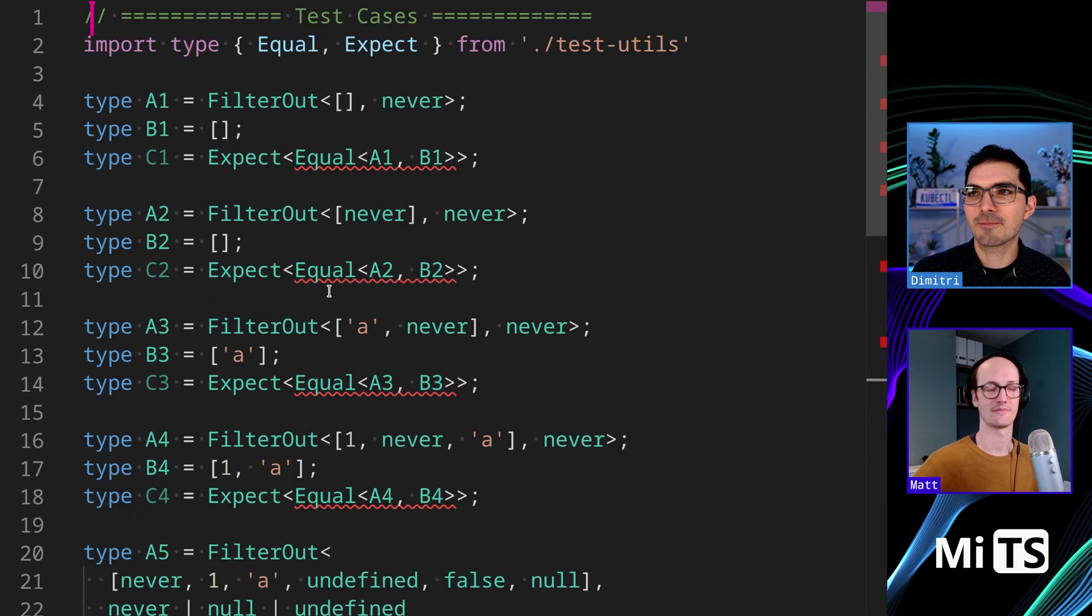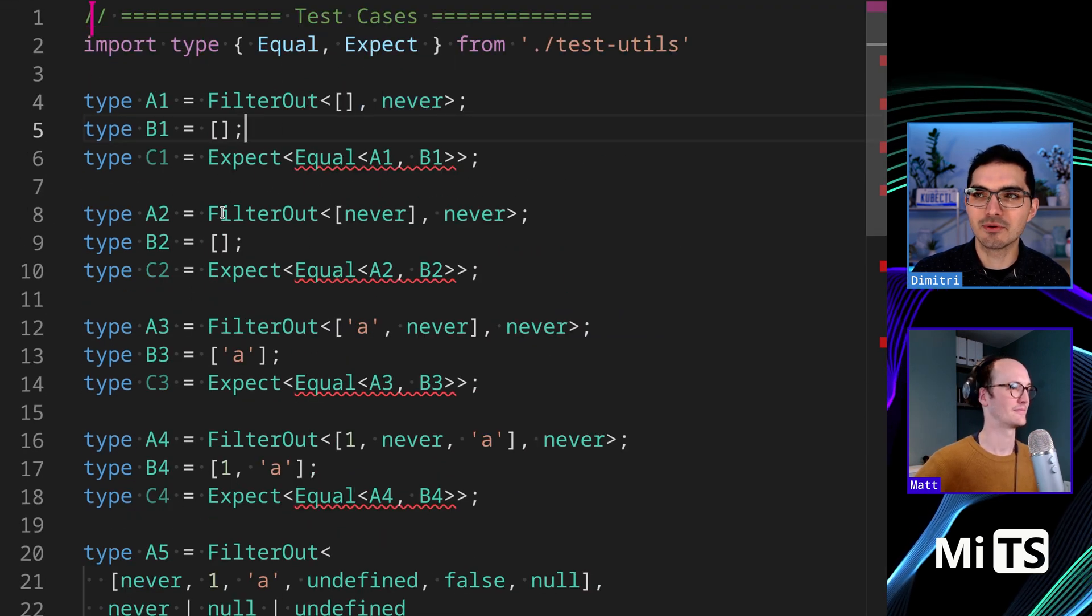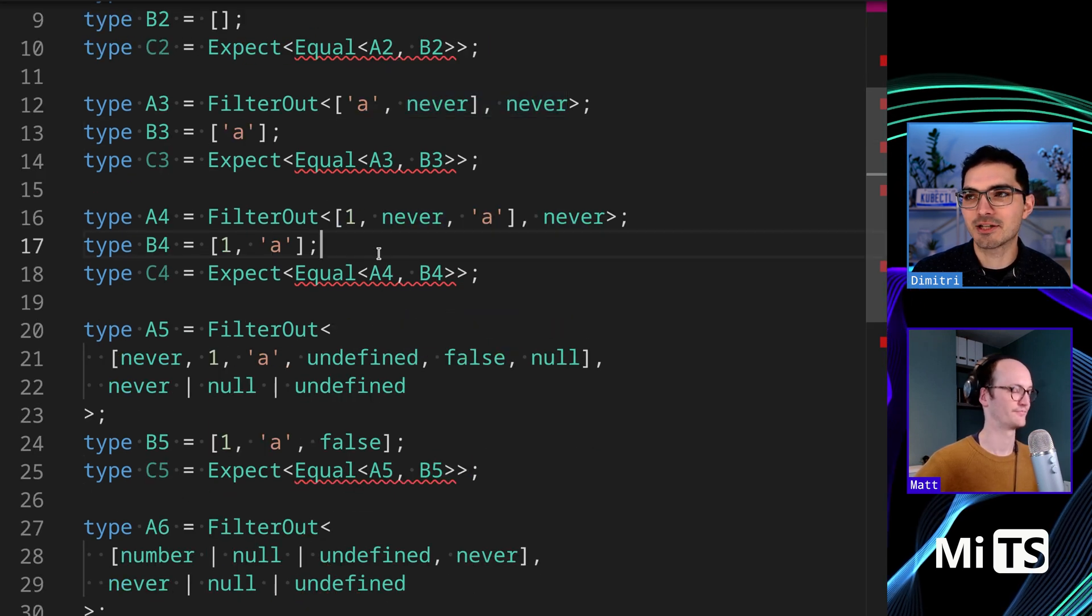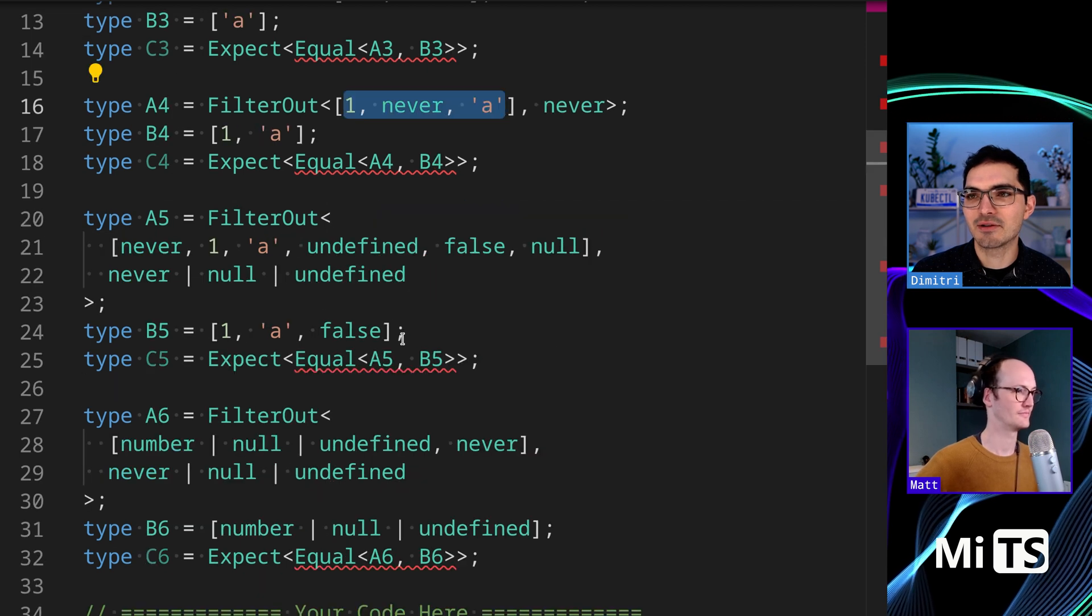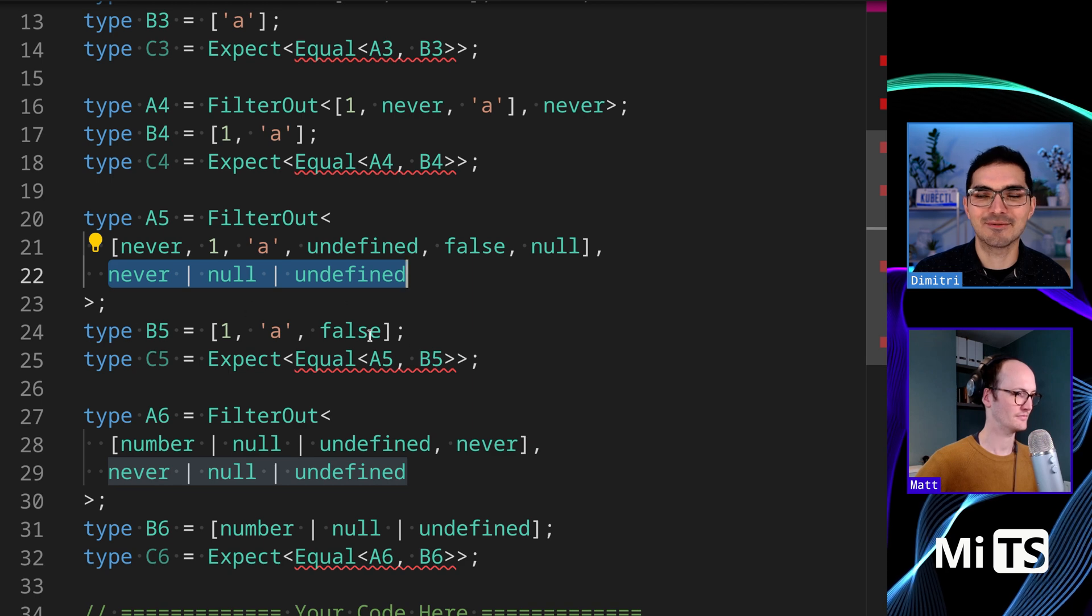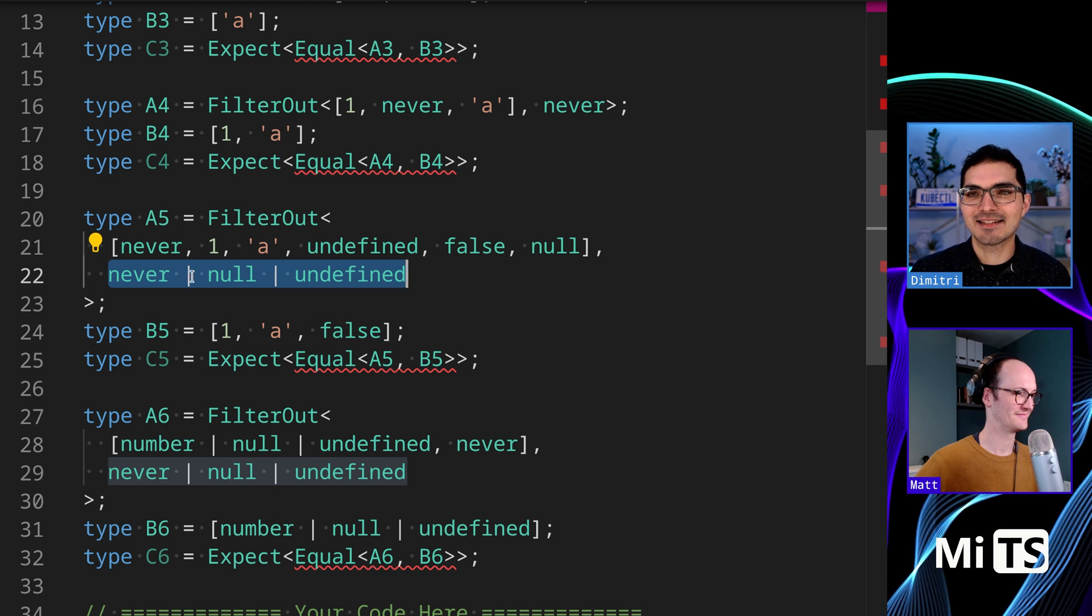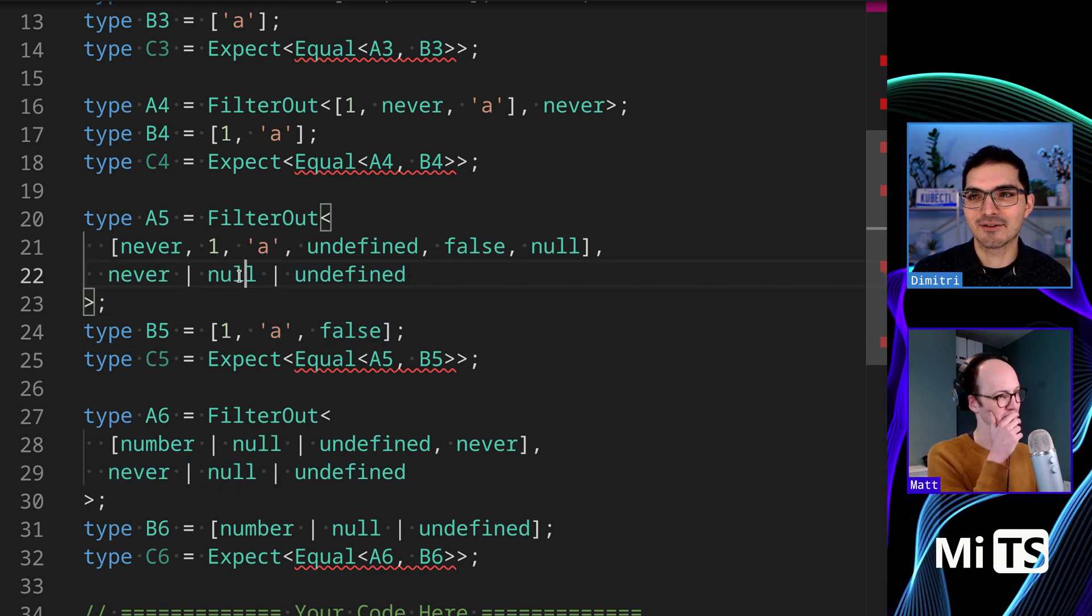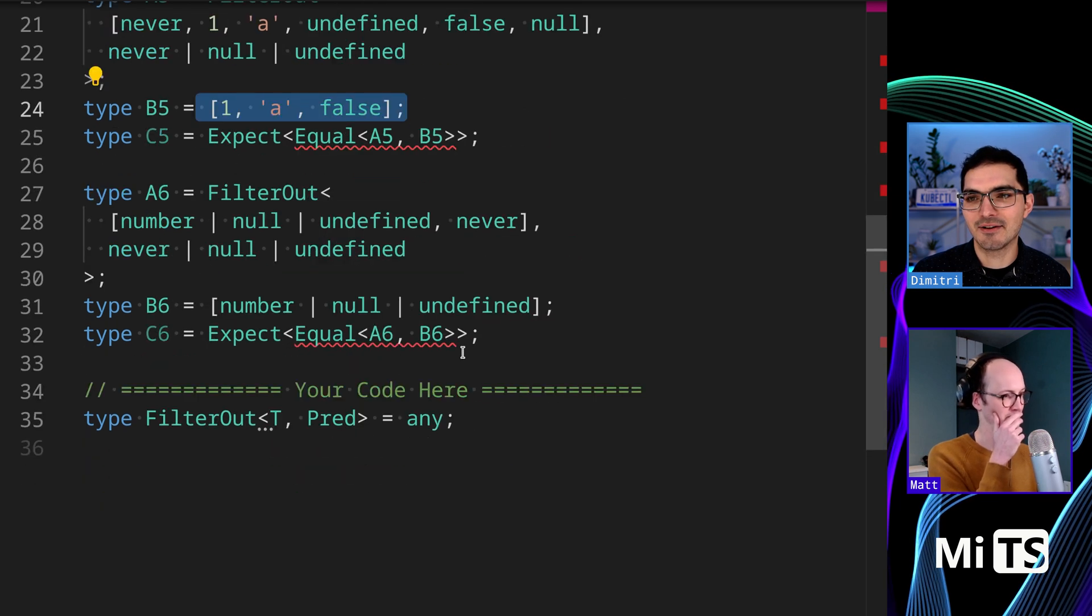So that works for empty tuples as well. We have to be able to operate on never, which is probably going to be a challenge. We have all kinds of different values in here. Because it's TypeScript, we can put a union in as the second thing so that anything that is assignable to that union will also get filtered out. In this case, never null undefined, all of those things get filtered out.